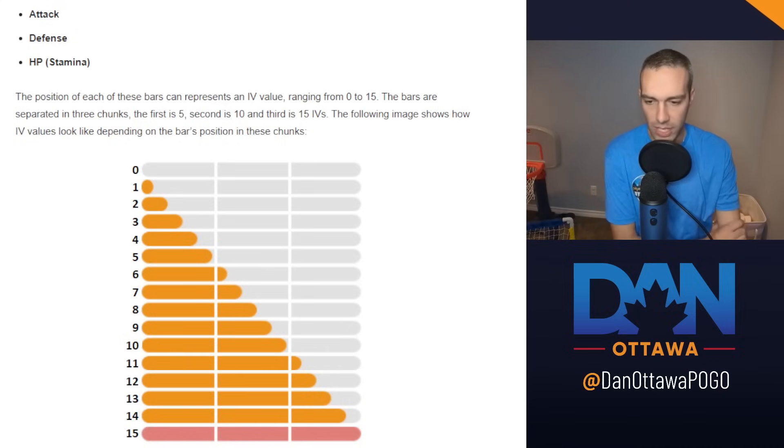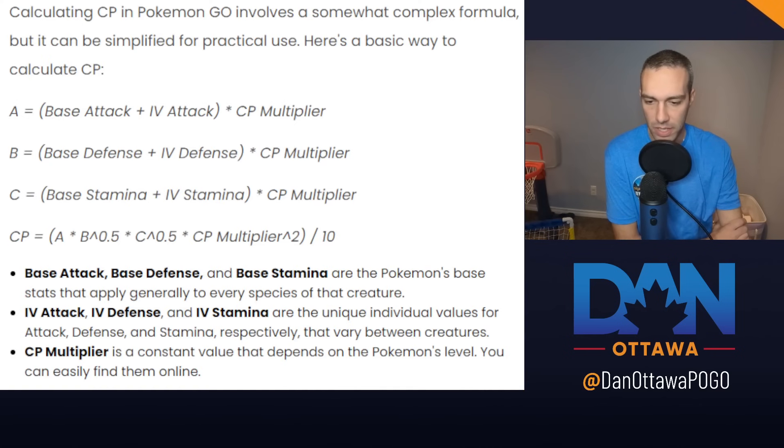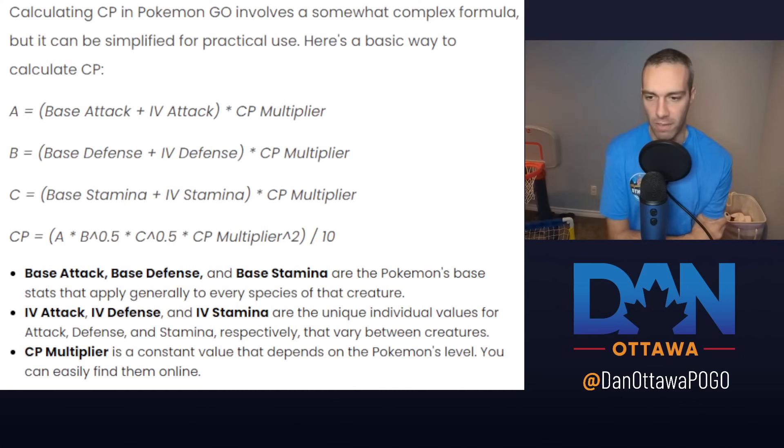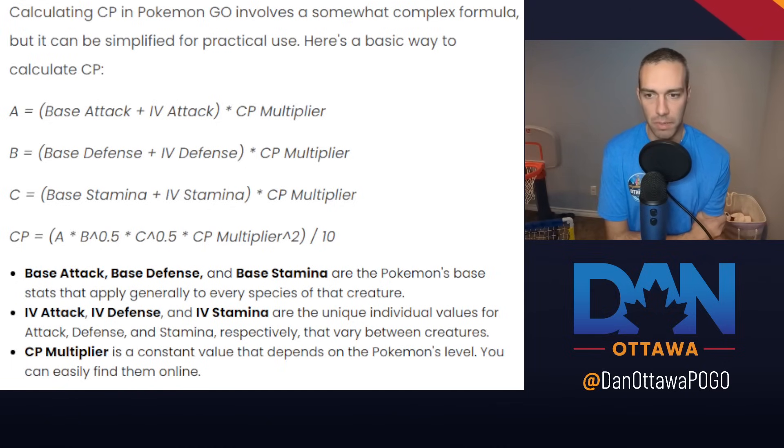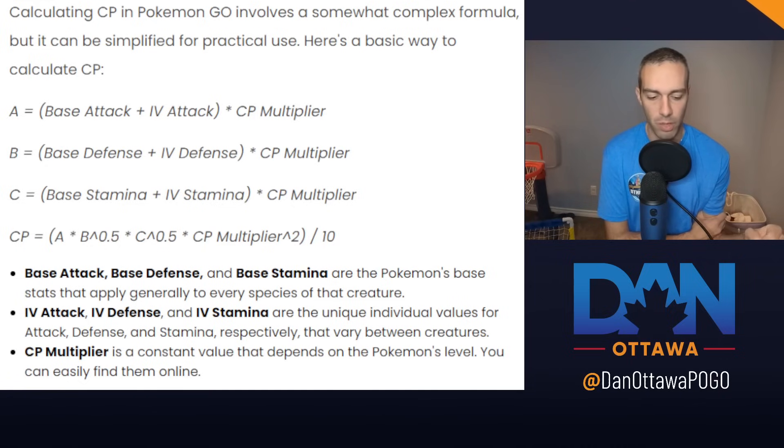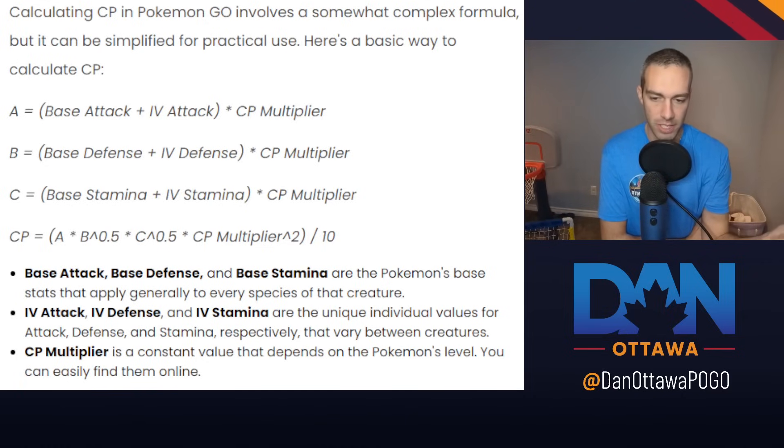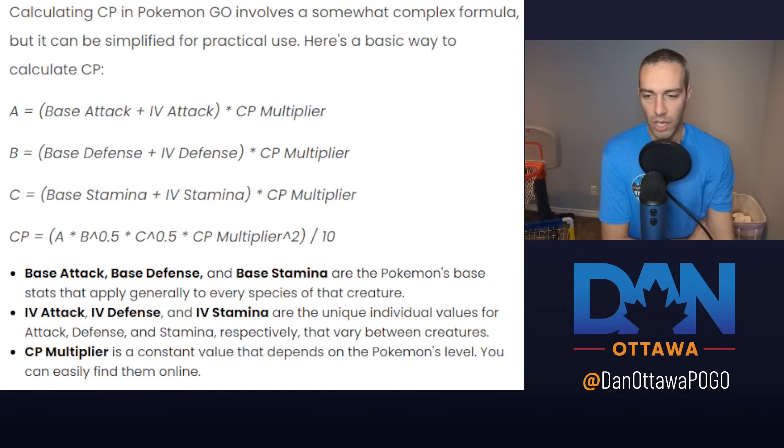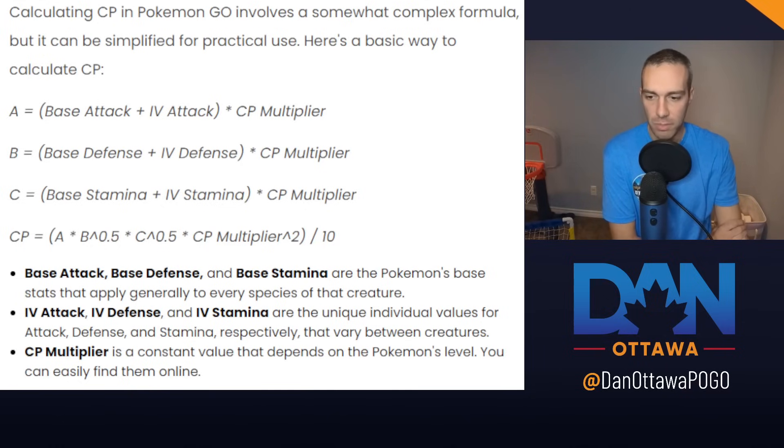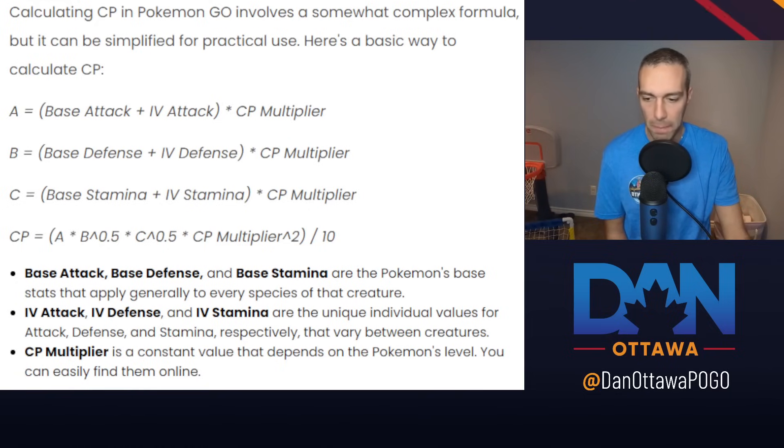So you're given these numbers, 0-15 for attack, defense, stamina. Why does it matter? It matters because those numbers affect the calculation of a Pokemon's CP. And the CP is important for identifying which Pokemon can play in various leagues. In the Little Cup, it's 500 CP. In the Great League, it's 1500 CP. The Ultra League is 2500 CP. And the Master League is open.